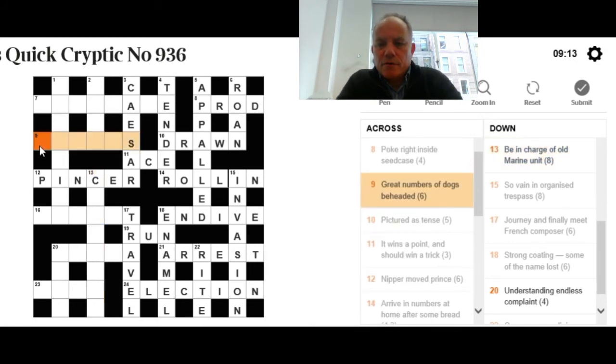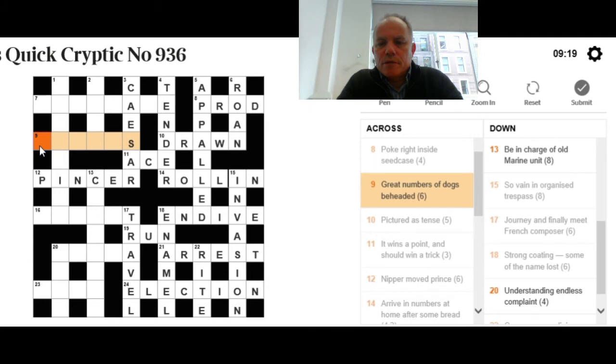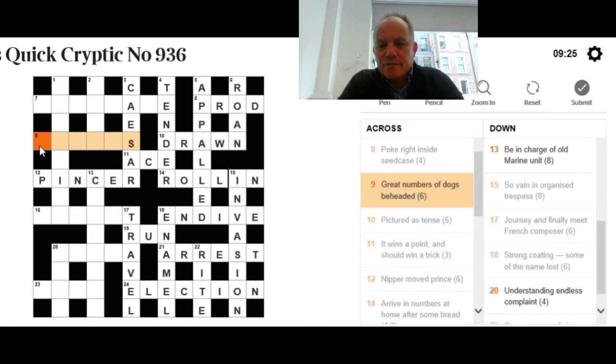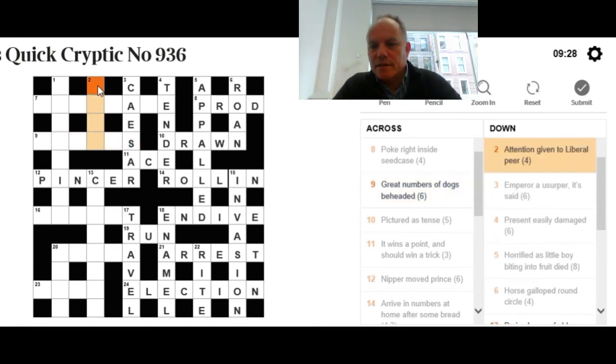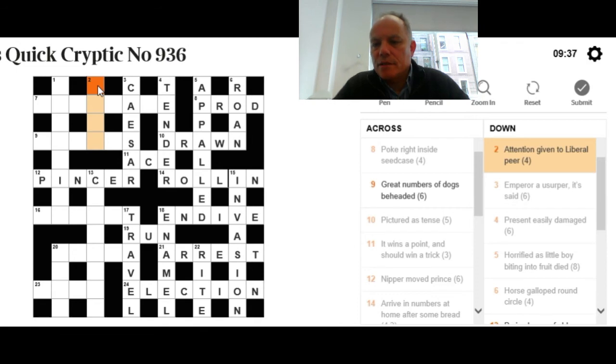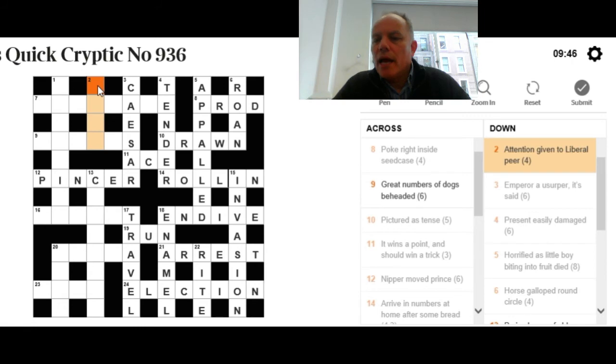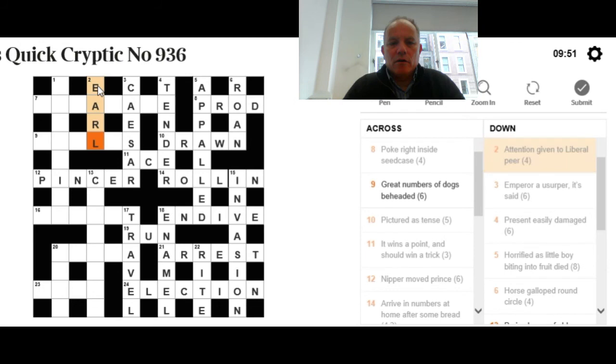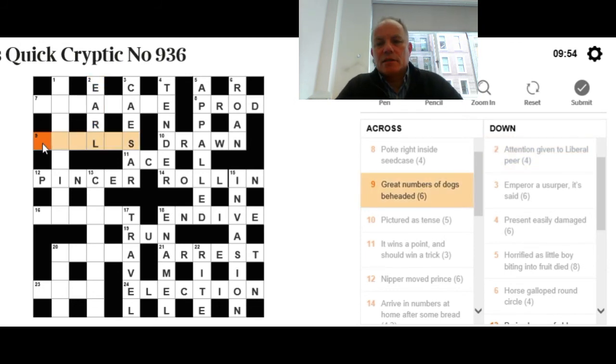Let's try great numbers of dogs beheaded. We kind of knew that ended in S. I did think of corgis, which would be orgies—that's not really great numbers. Let's try two down: Attention given to liberal peer. Attention, there is one short synonym for that, if you pay attention to somebody. Liberal is normally the letter L. Maybe we want a peer with an L at one end or the other. Don't try lord here. Try the other one. Because if you give someone ear, that's giving them attention.